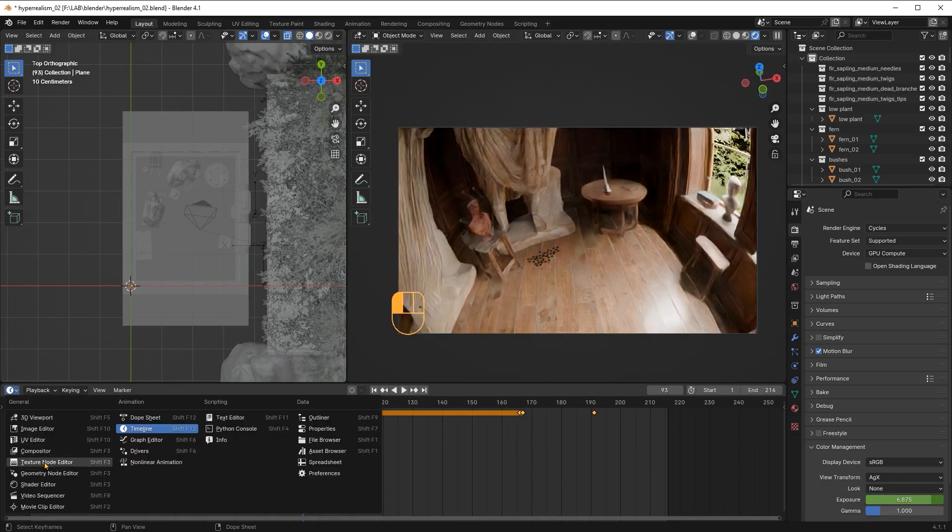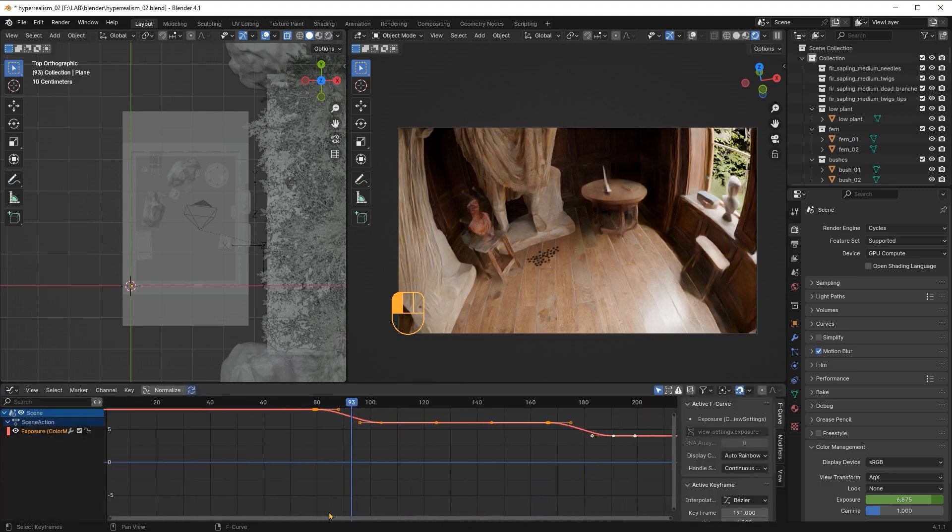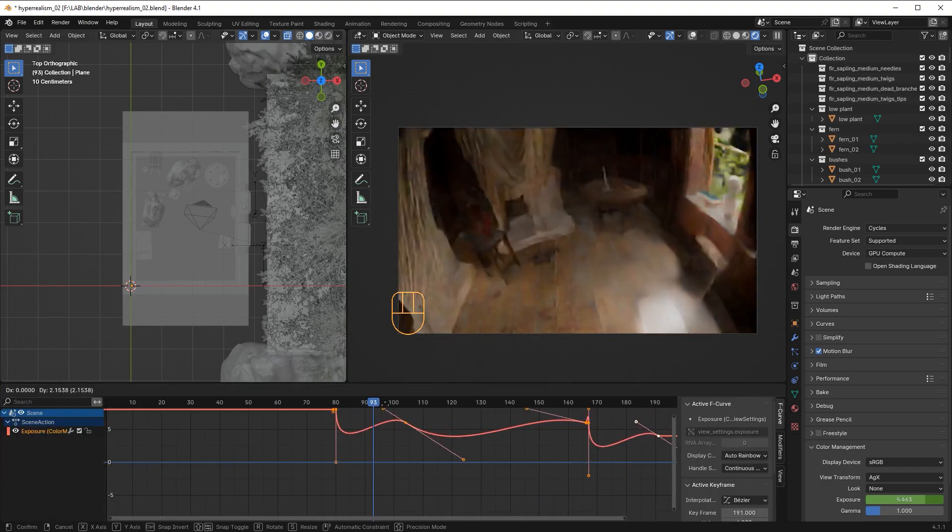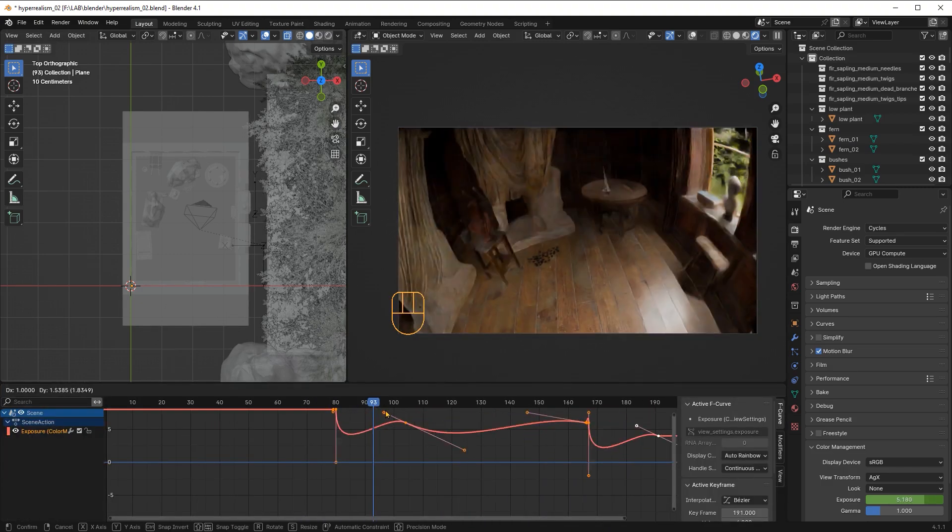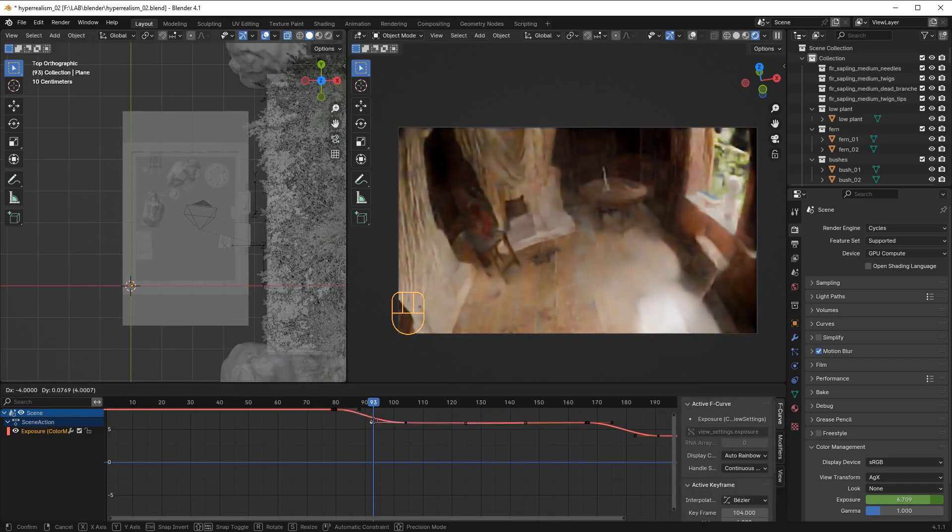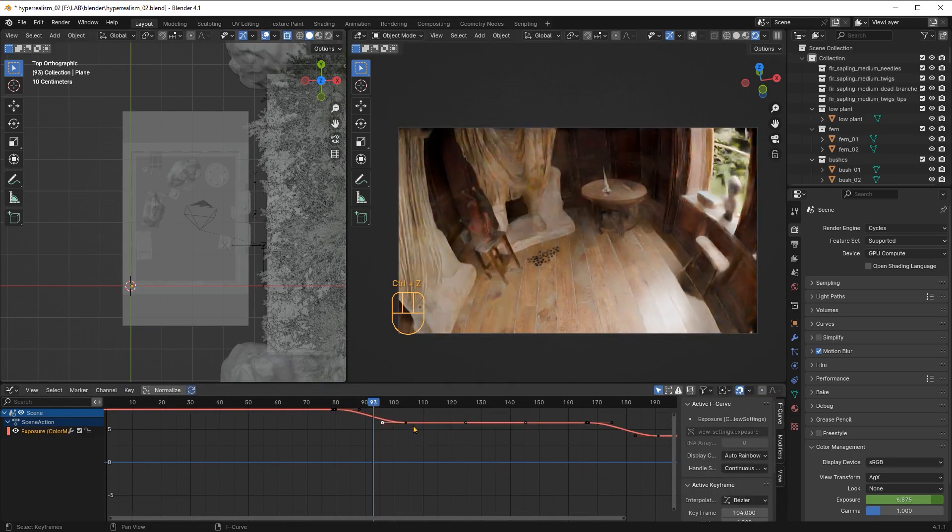If you want to change the way this interpolation works, you can go to the Curve Editor and adjust these curves. You can make the changes more drastic by creating step curves or just make it linear. For me, the default curves work just fine.